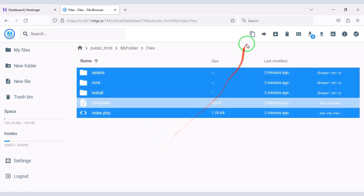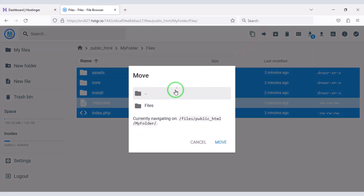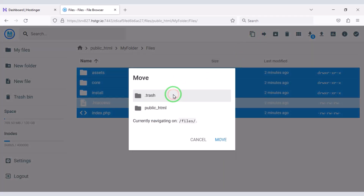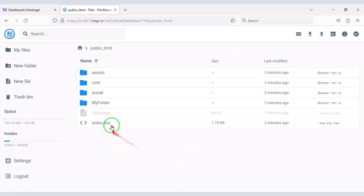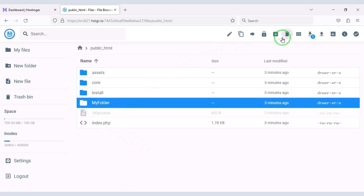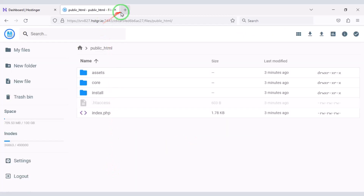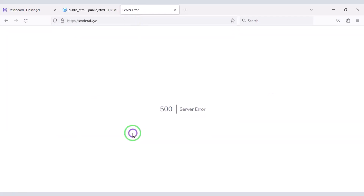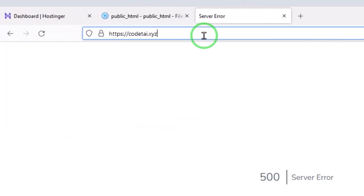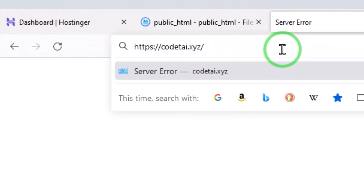Now select all these files, then move them to the public_html folder. Now delete this folder. Type our domain into the browser and search, then enter slash install.